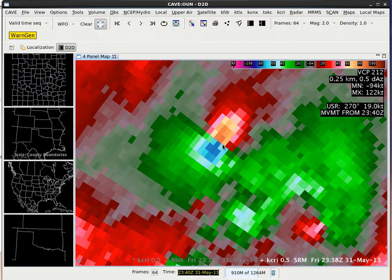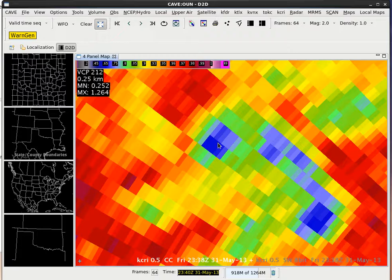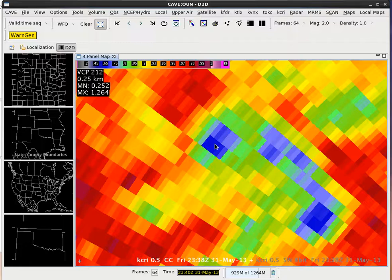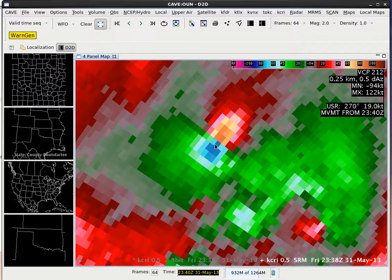Now when we want to look for a tornado debris signature, we first go to the strong localized velocity signature and then toggle over to correlation coefficient using the three button. Going back and forth between SRM on five and correlation coefficient on three, we see they're very well correlated. The low correlation coefficient paired with strong reflectivities of 40 dBZ, correlations of 0.6 — which are extremely low — and it's right in that velocity signature.